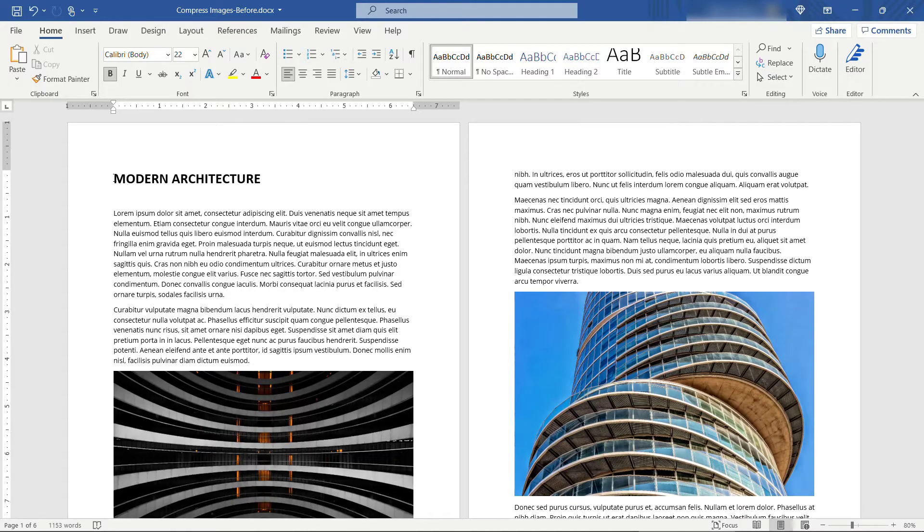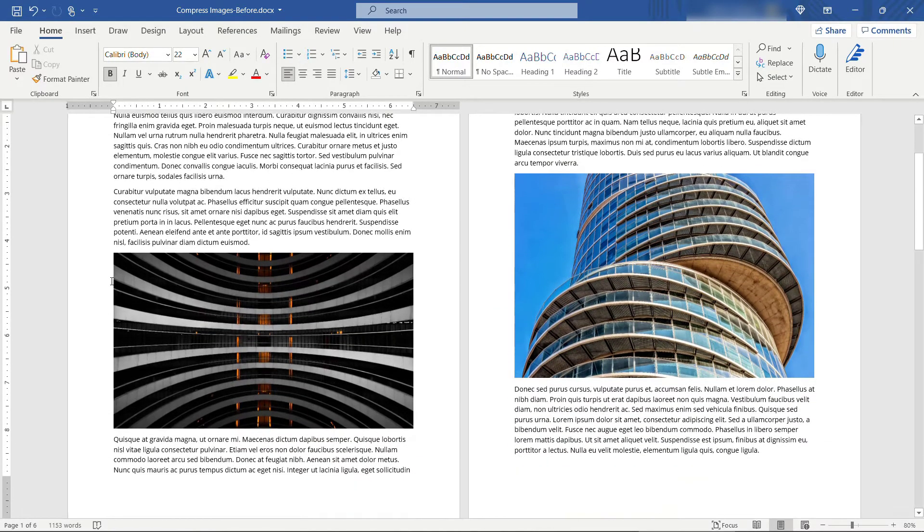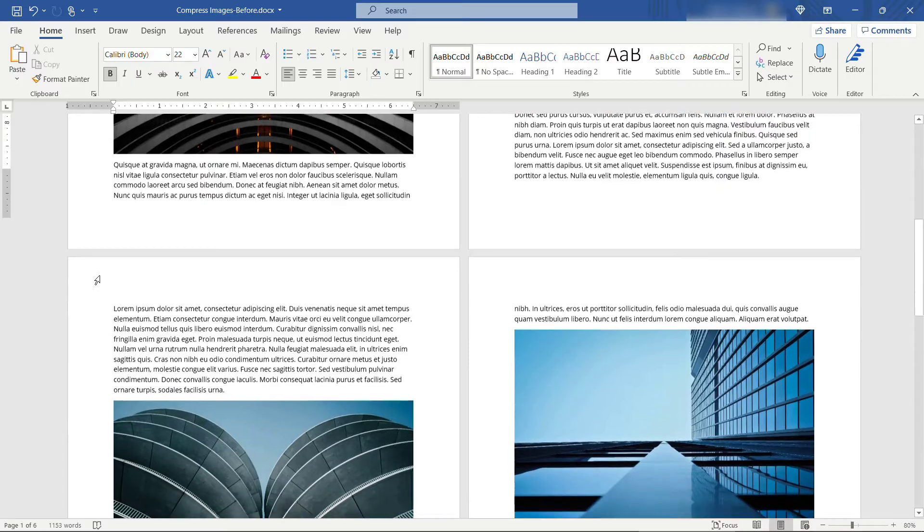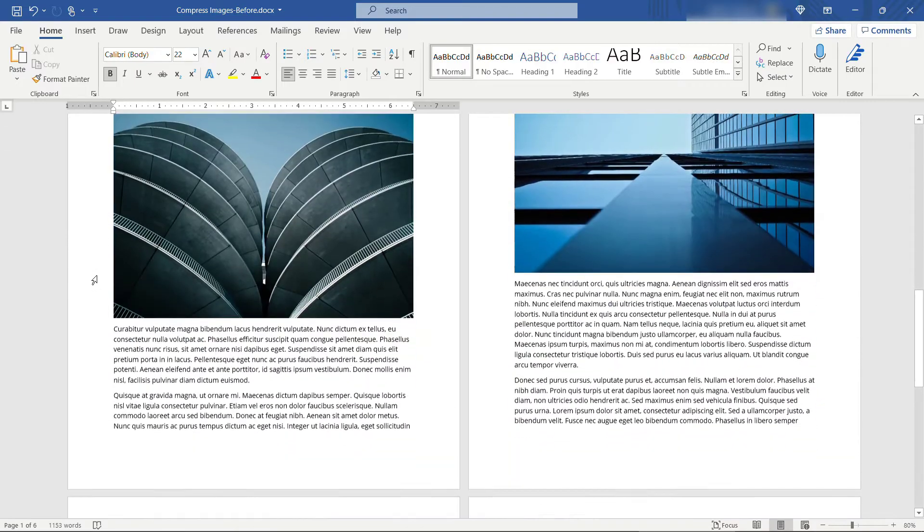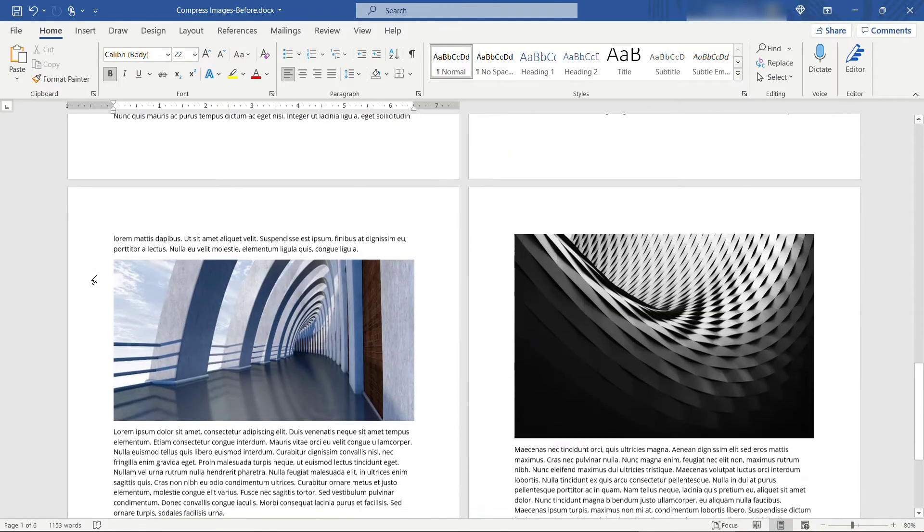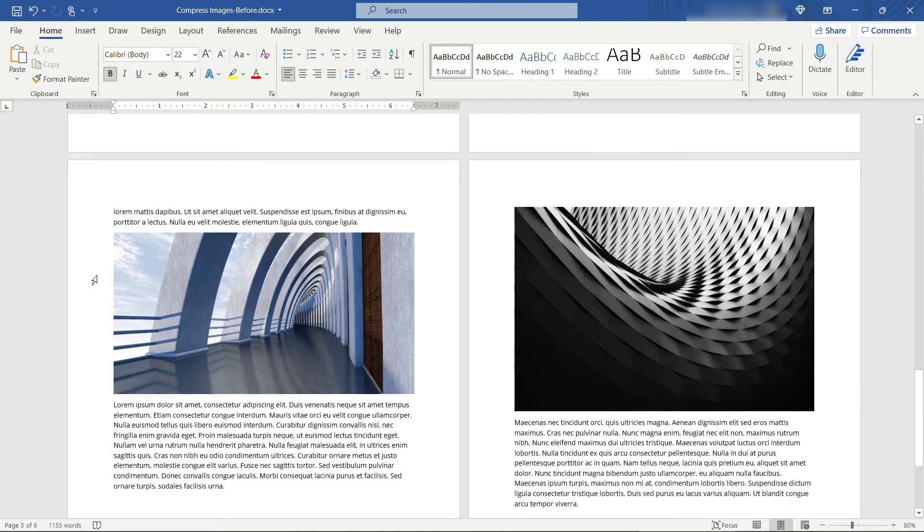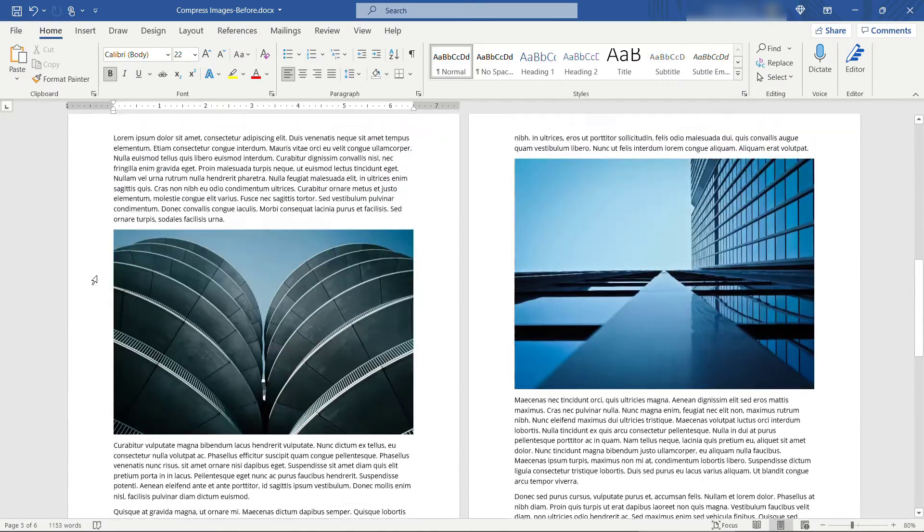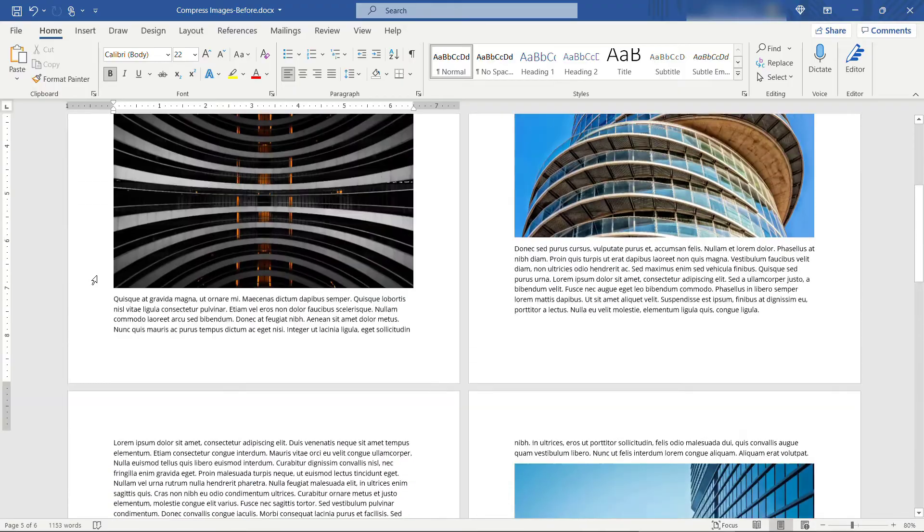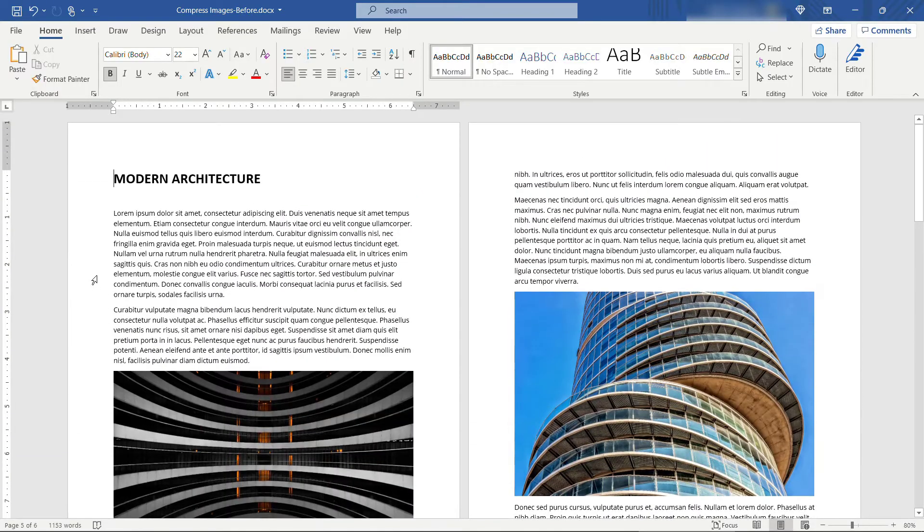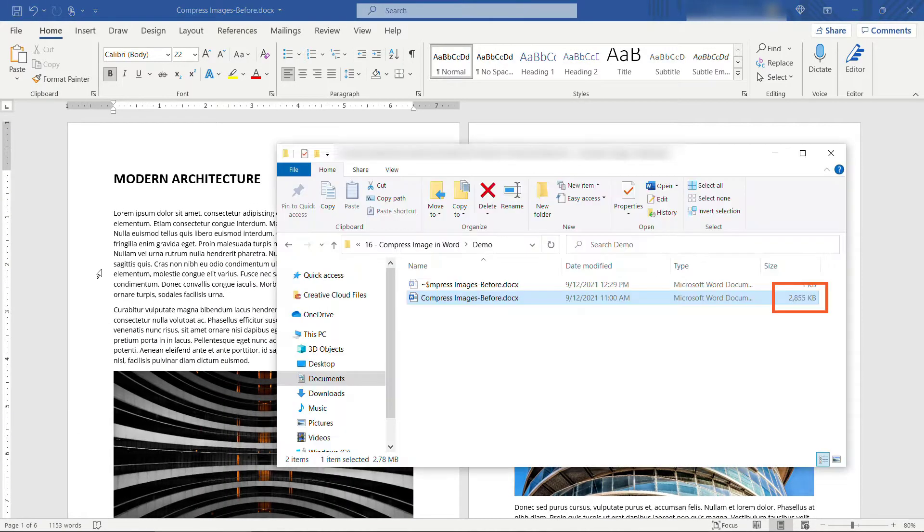Here I have a document with just some standard lorem ipsum text and some different photos of buildings. It's only six pages long and just a handful of photos, but the size of this, if we go look, is about 2.8 megabytes.